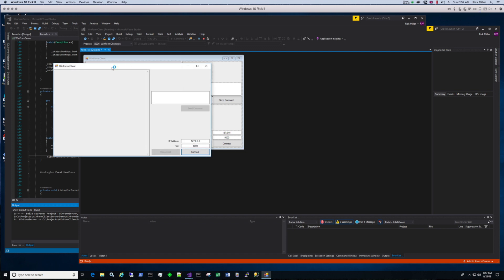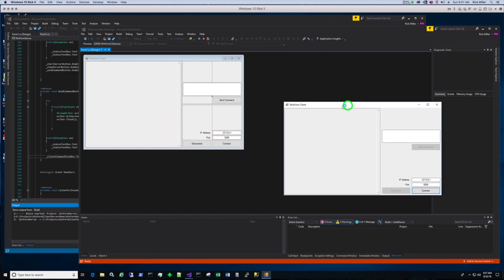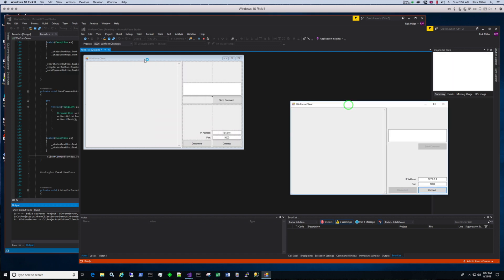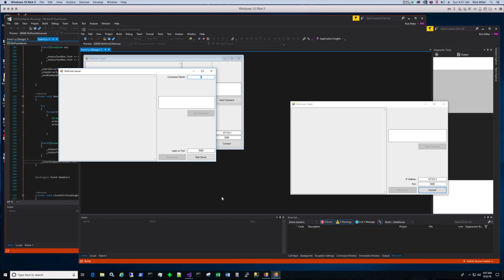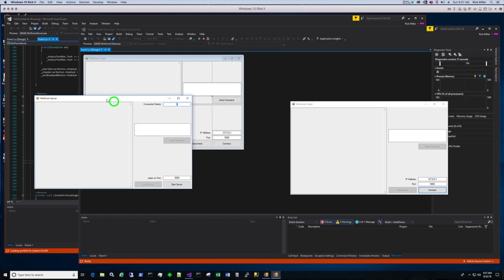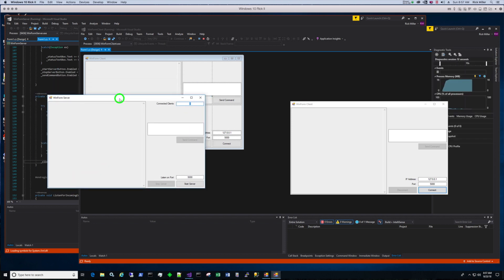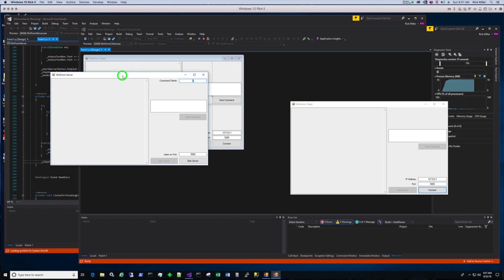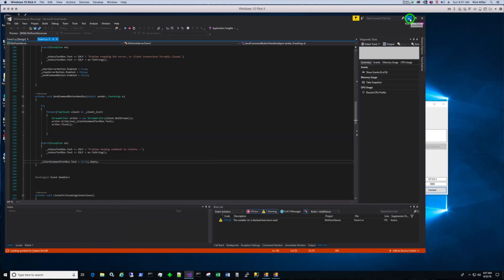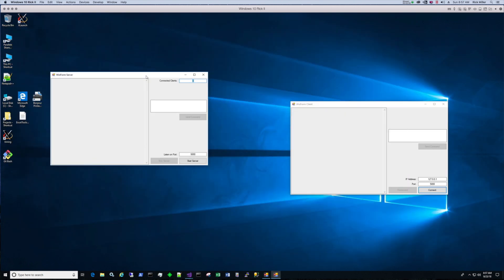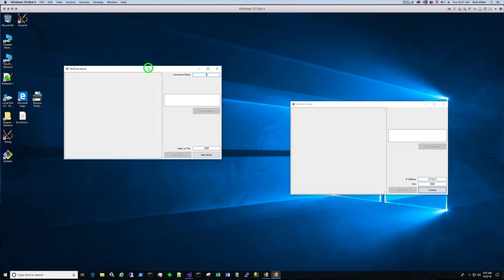So here's our client code and here's our server right here. Just so it's not too confusing, I'll minimize these Visual Studio windows.